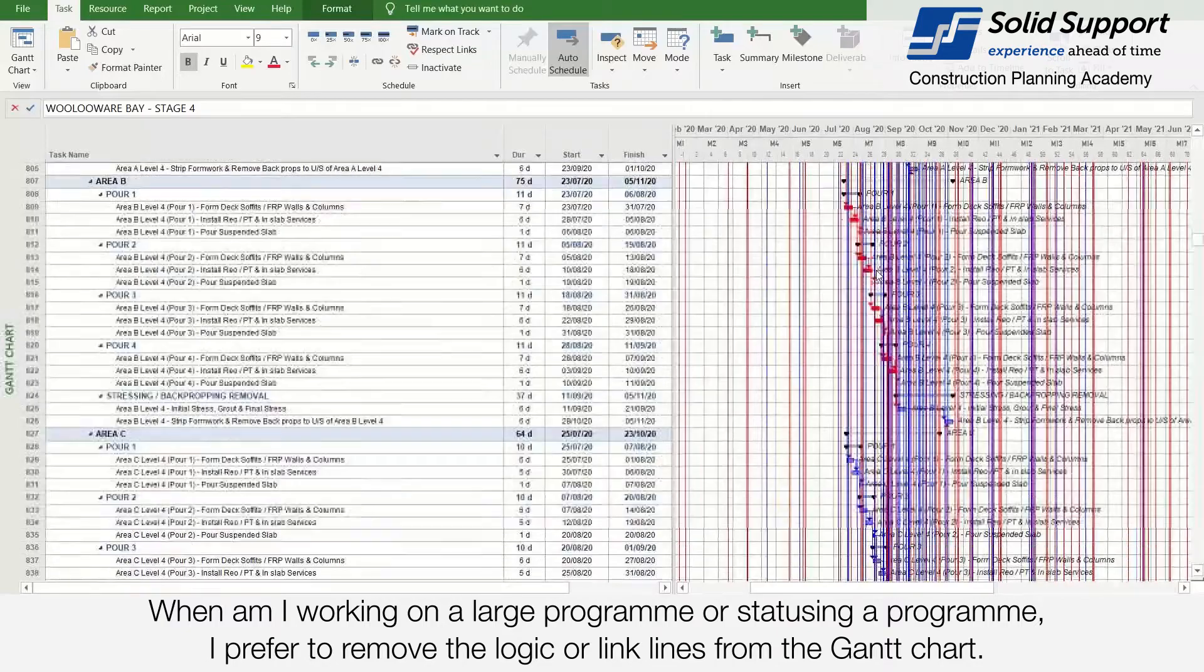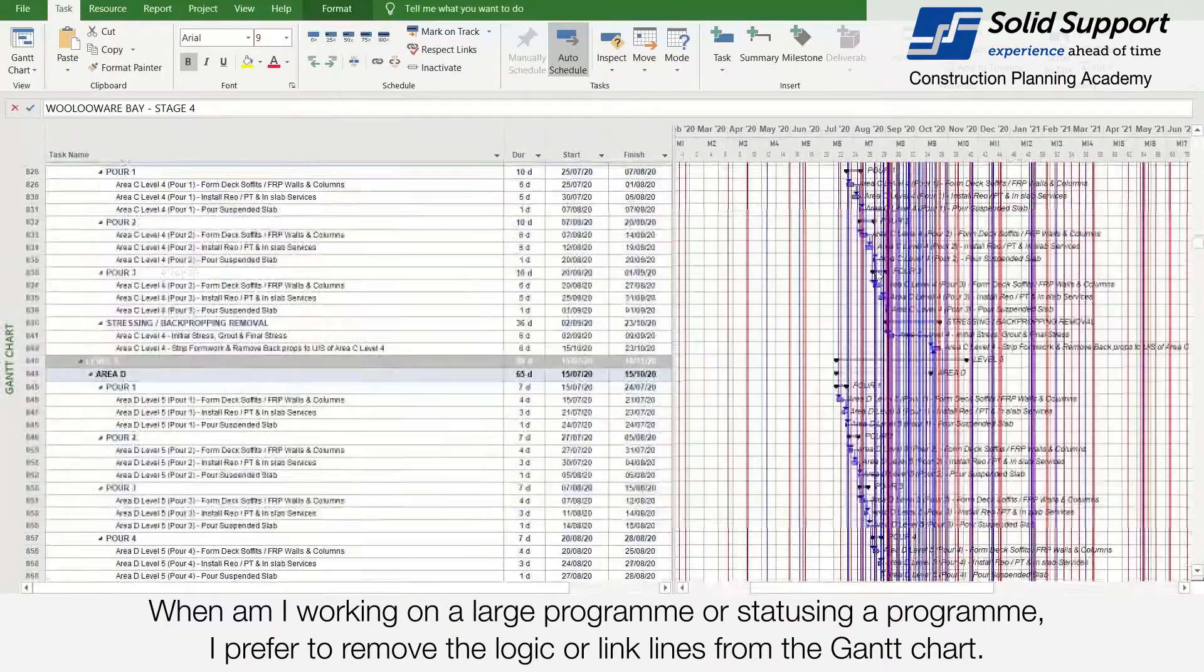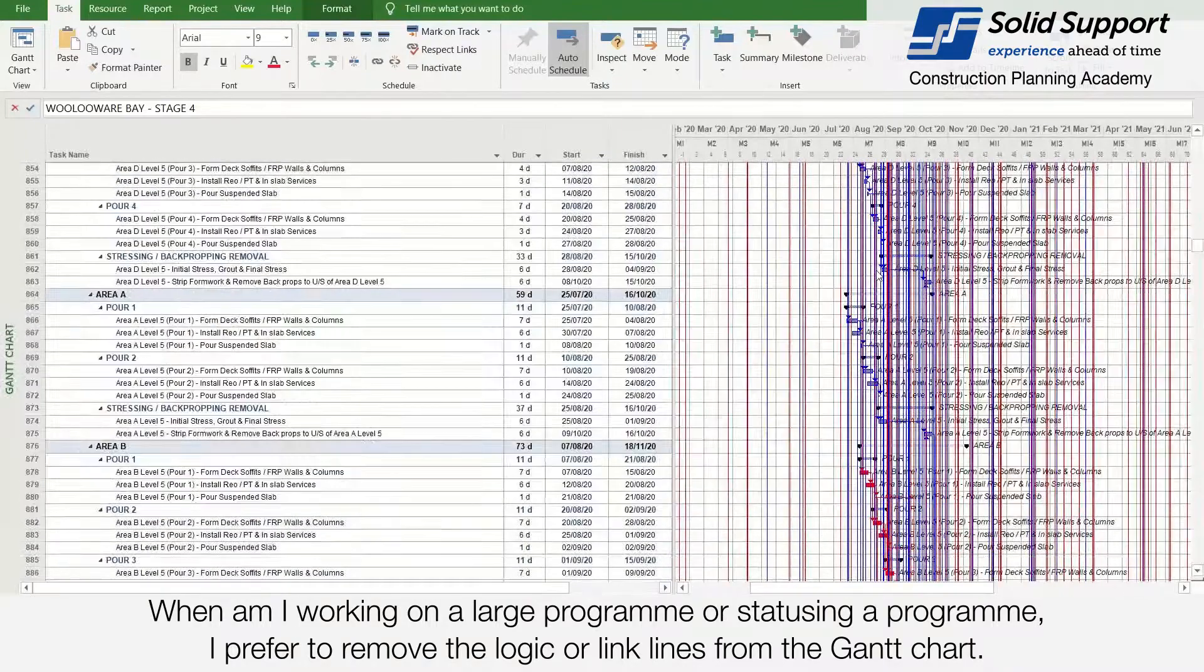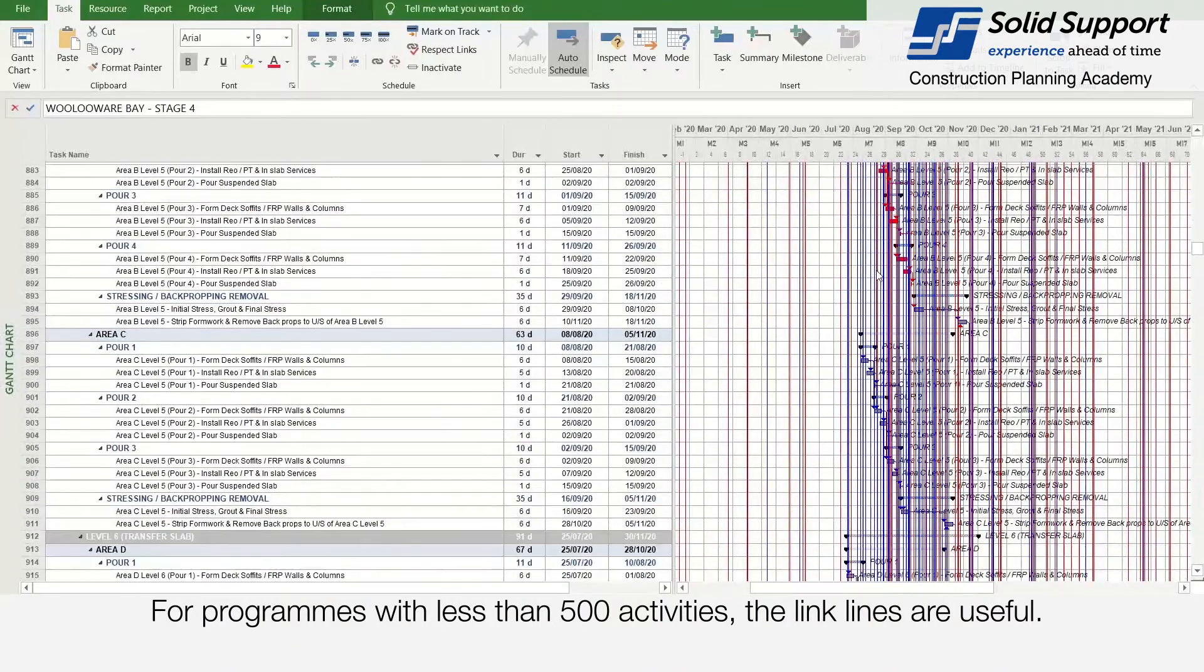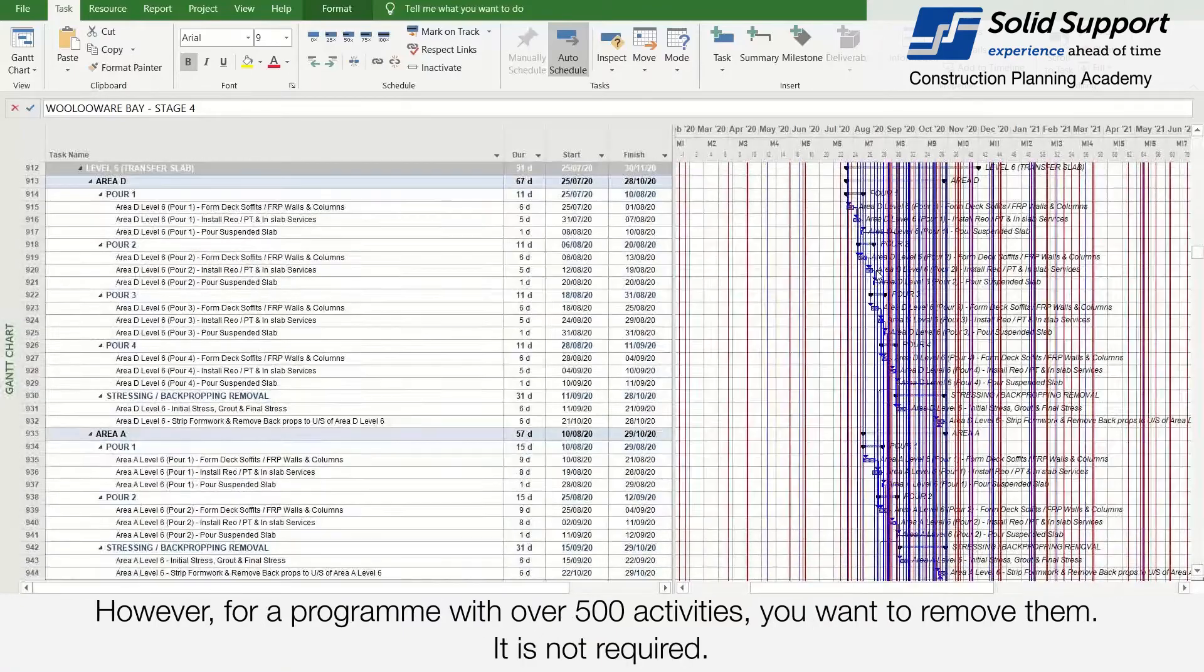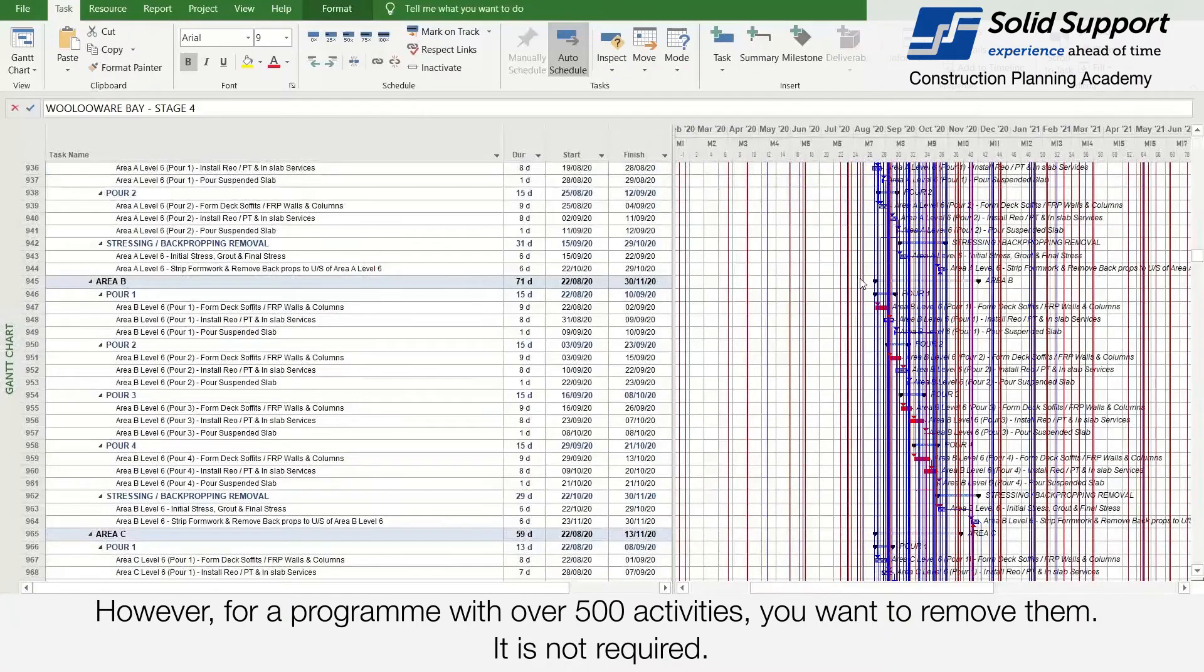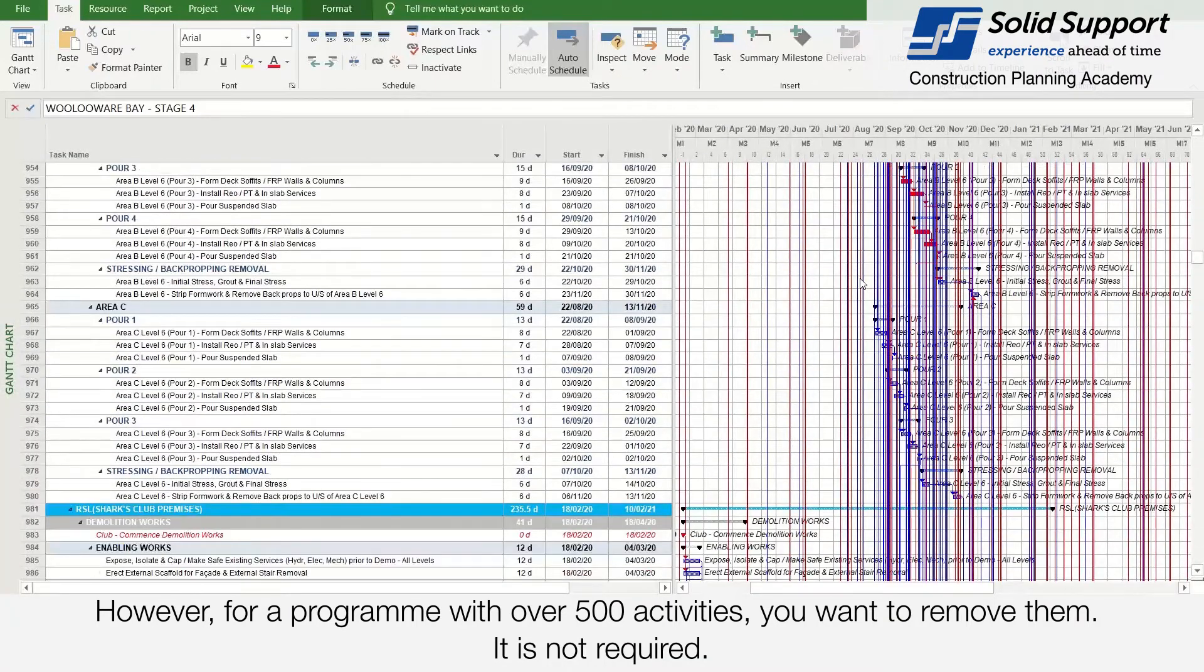When I'm working on a large program or statusing a program, I prefer to remove the logic or link lines from the Gantt chart. For programs with less than 500 activities, the link lines are useful. However, for programs with over 500 activities, you want to remove them. It is not required.